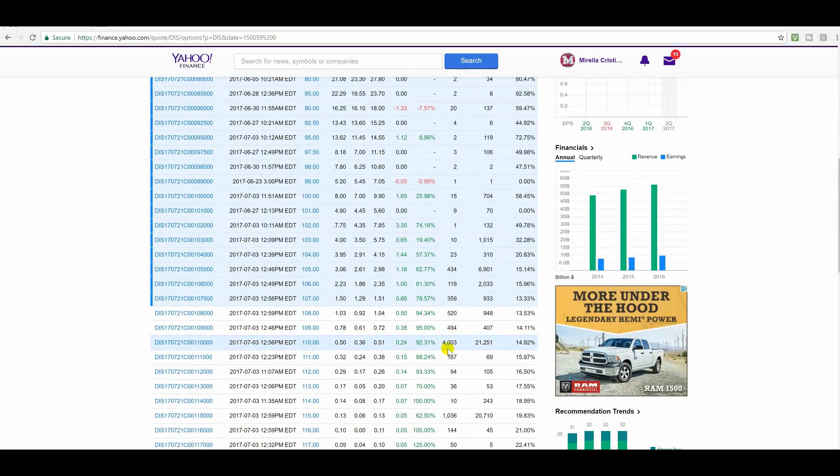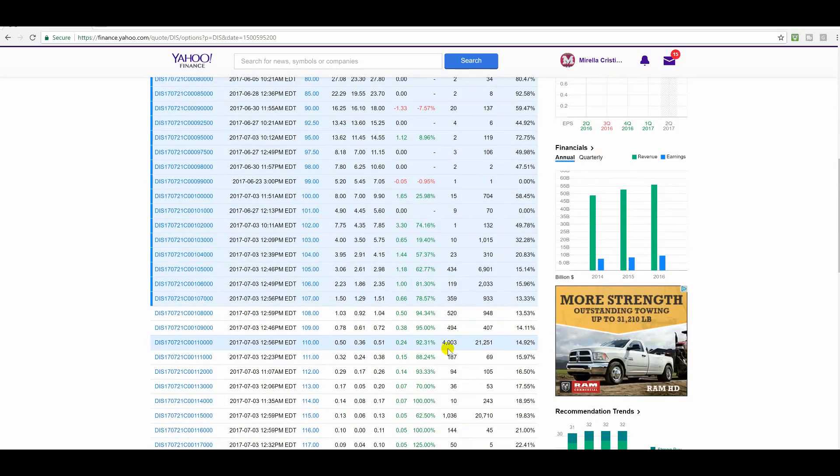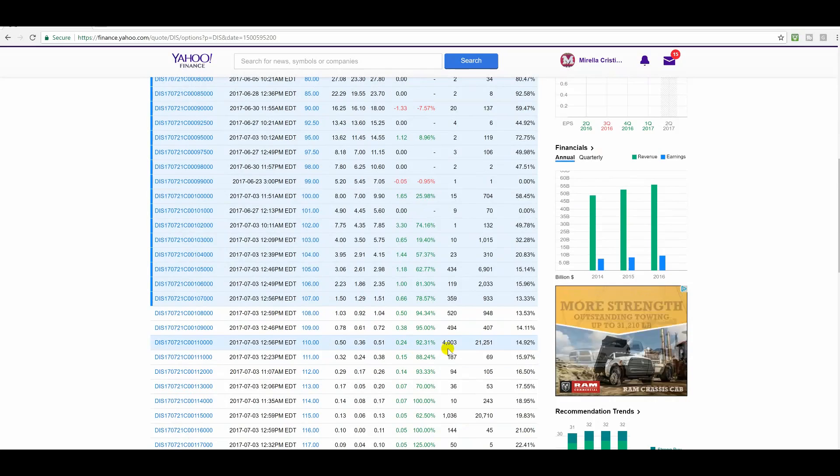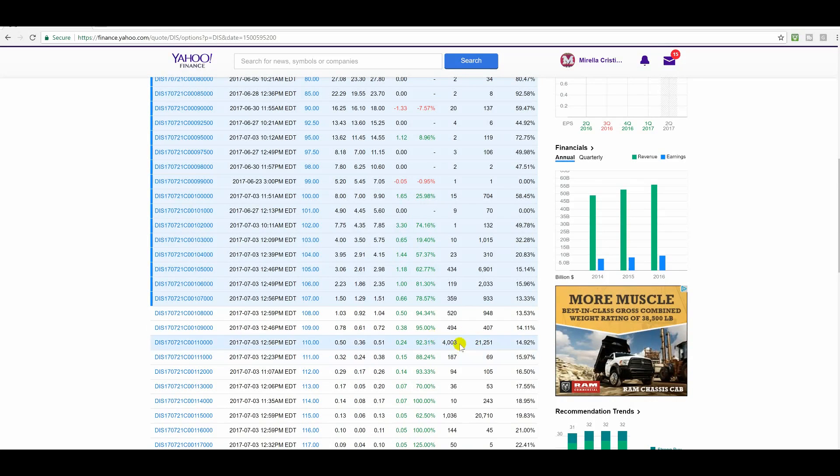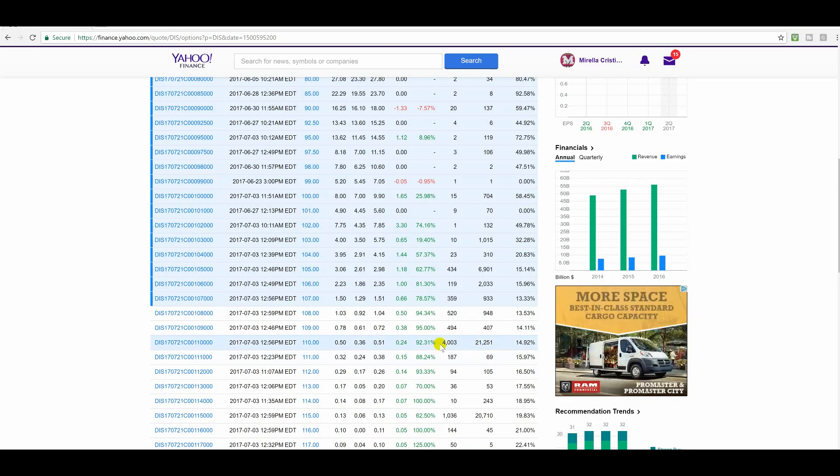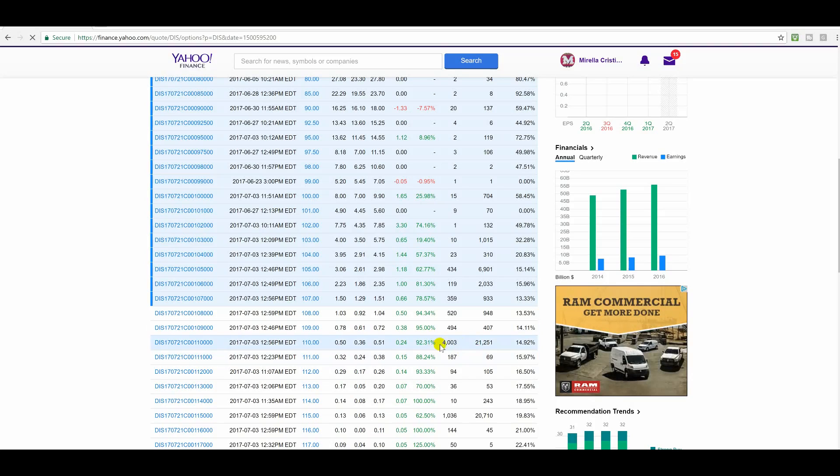On that shortened day on July the 3rd, you can see there was 4,003 contracts traded. So something is up, and it looks like this is going to move very quickly.